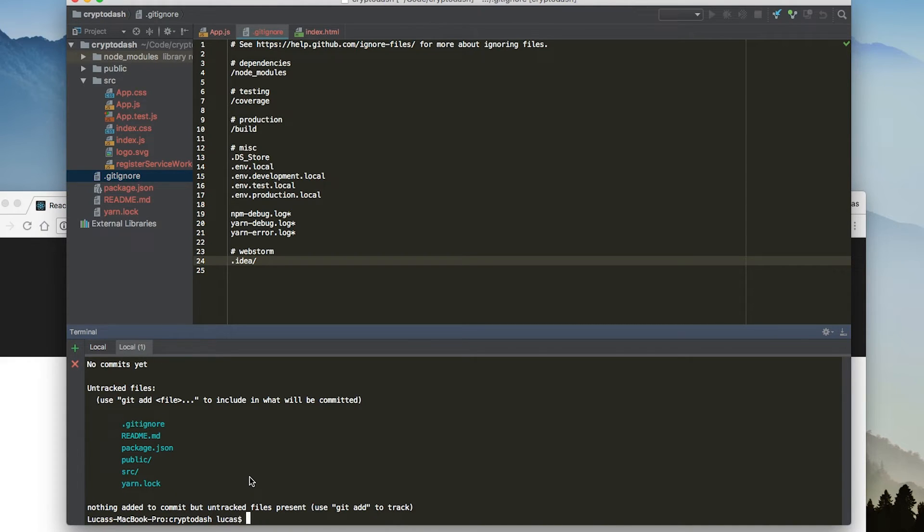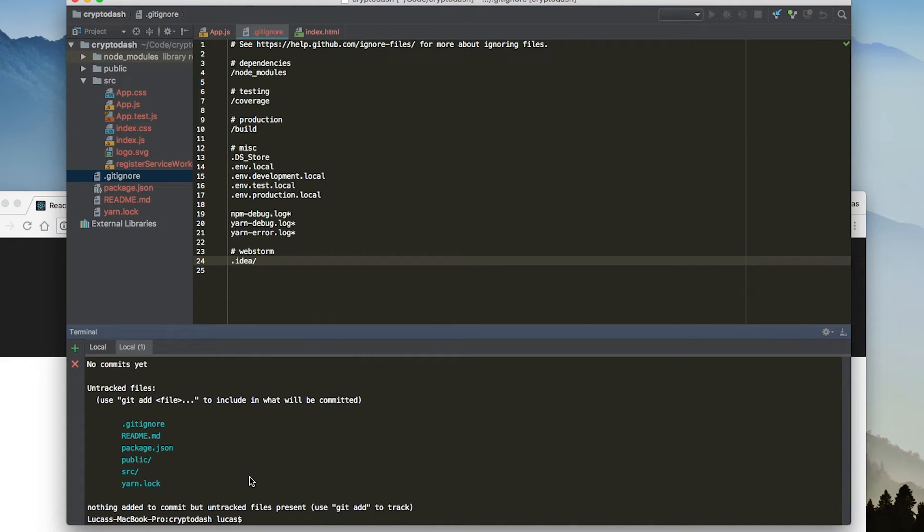Now it's really important that we do this upfront because if we actually end up committing files that we don't want to track, and then we later try and add them into our git ignore, they will actually still be tracked in the project. We definitely want to make sure that we ignore those upfront. So now that we've done that, we can create our first commit.